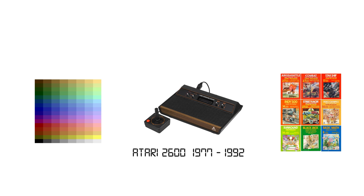Air-Sea Battle, Basic Math, Blackjack, Combat, Indy 500, Starship, Street Racer, Surround, or Video Olympics. The launch title with the highest amount of votes will be the one we end up playing in the next episode.